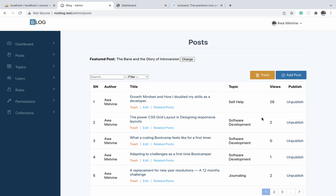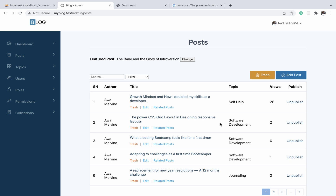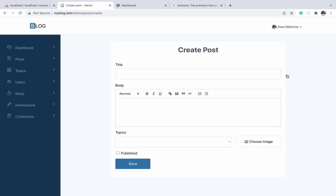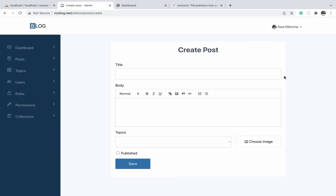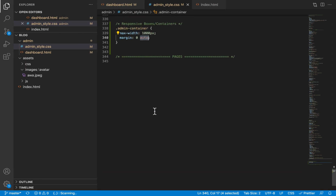Looking at the finished project, the page content for this particular page is really big, so the container wrapping it should have a class like 'large-box'. If you go to the add post form, the form is neither large nor small, so we can wrap it in a 'medium-box'. If you visit the rules or permissions page, the table is small, so we wrap it in a 'small-box'. So we have three sizes: small box, medium box, and large box.